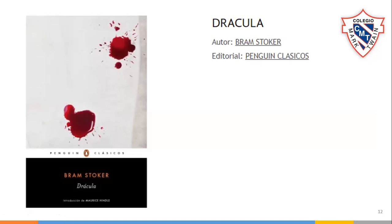Hay películas de Drácula, pero obviamente el libro es el libro. ¿Dudas hasta aquí? ¿Alguien más, aparte de su compañera Leilani, que le haya intrigado?